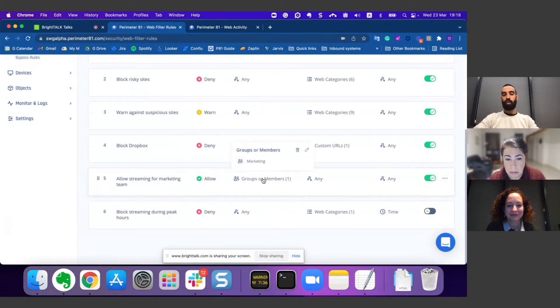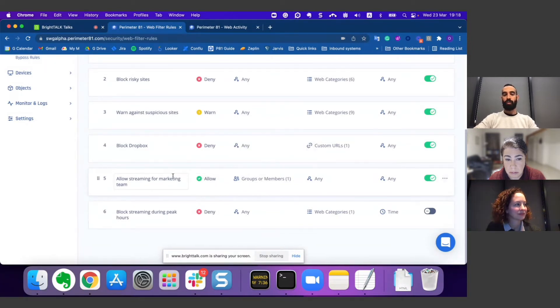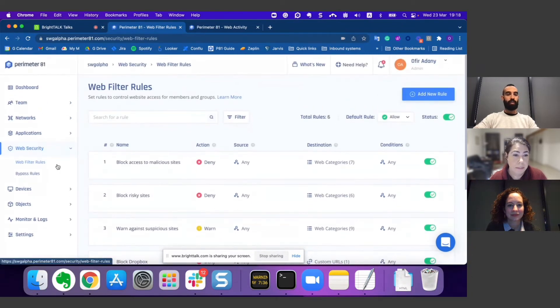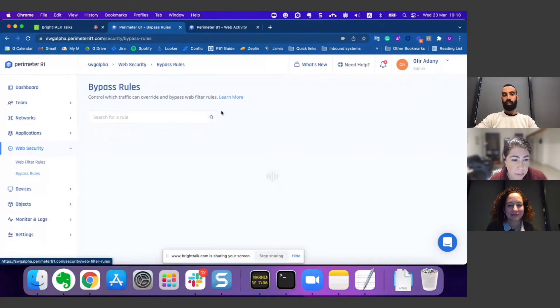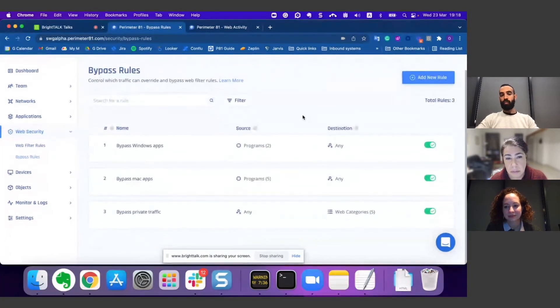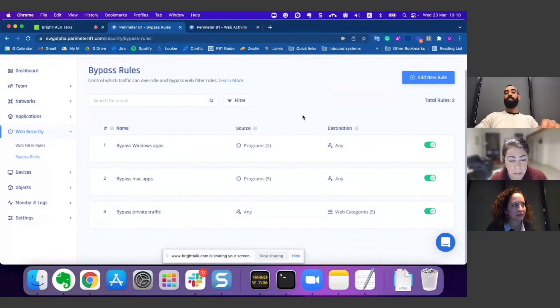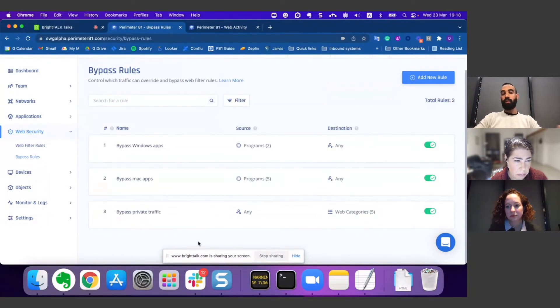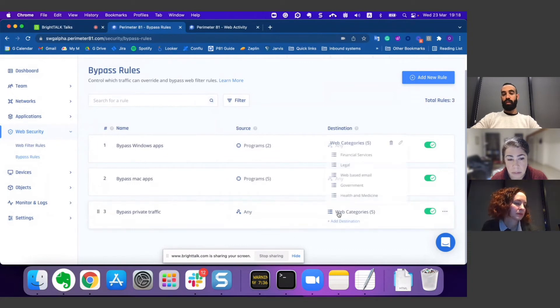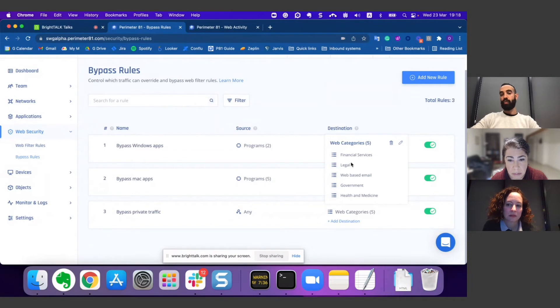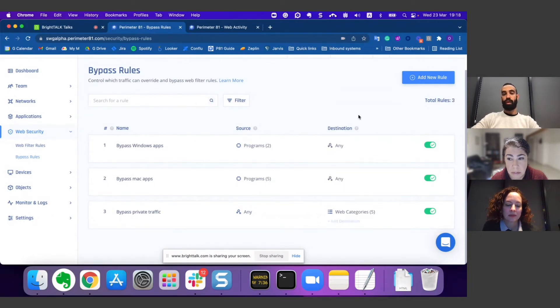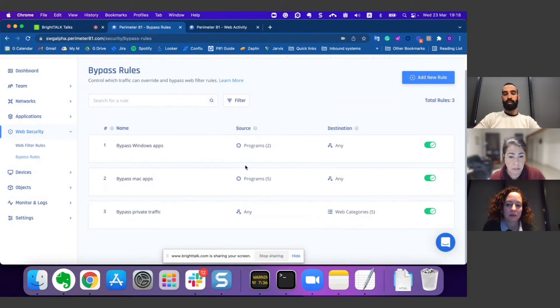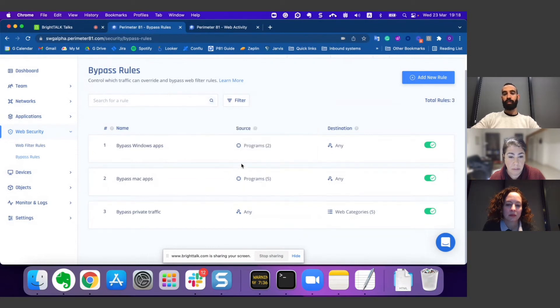Now let's continue to the bypasses. The bypasses allow you to decide which traffic will be bypassed by the web filter rules and mechanism. The main use cases for that: one part is to bypass private traffic, for instance, if you would not like to look into health, financial, or any other sensitive information your users are using. The other one is to deal with applications that you would not like to be interrupted by the web filtering mechanism.